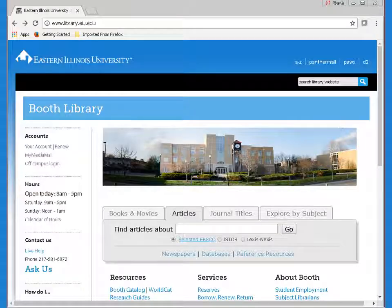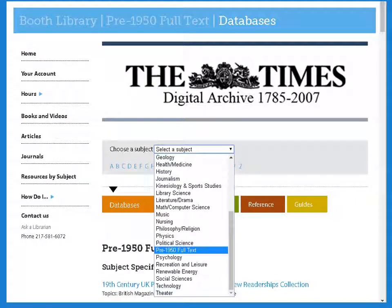The library subscribes to many databases with primary sources. Choose Databases from the Articles tab on the home page. To access any subscription databases from off-campus, type in your EIU NET ID and password when requested. Some other databases are available for free online and don't need a login. From the drop-down menu, choose Pre-1950 Full Text.